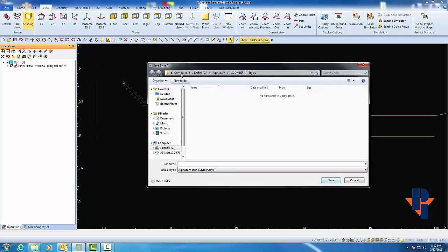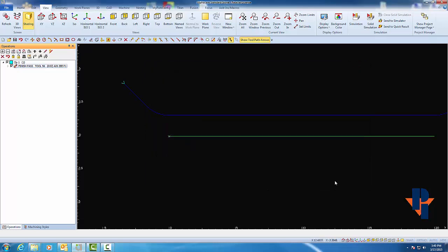I can save these styles wherever I wish. The default folder is the C Drive, AlphaCam, Licom, Durr, and Styles. I can give this style any name I wish. As we mentioned before, we are going to call this first style a Wall Scribe. And I'll hit Save.